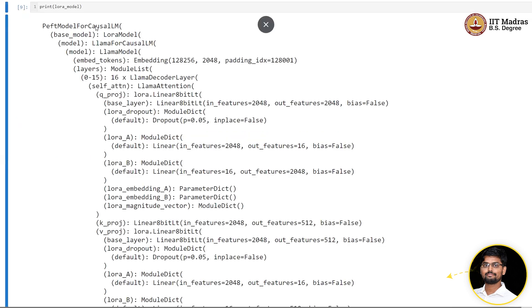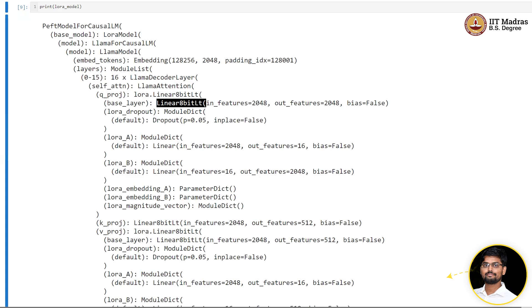You can see that the LoRA model adapter layers are added and all the weights in the model are quantized to 8-bit. While training, there are questions like whether it uses the 8-bit during training as well.